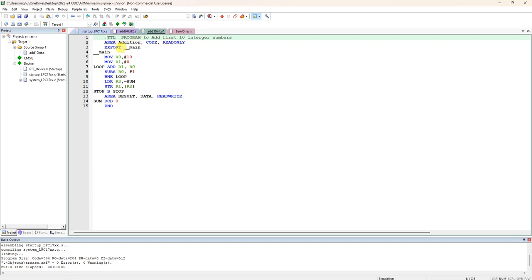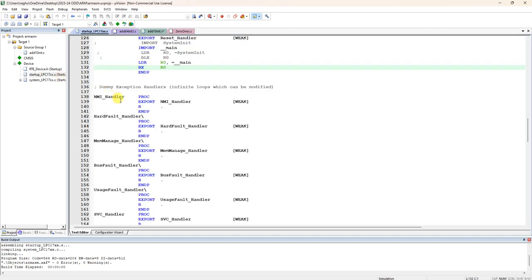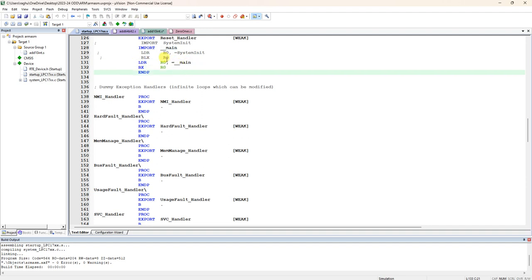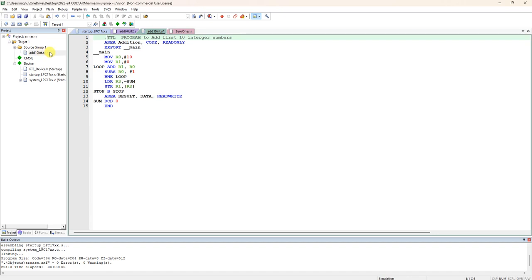Then export space underscore underscore main, two times underscore and main small m-a-i-n. It is a label present in the startup file. In the startup file, whenever it is starting, it is loading the address of underscore underscore main. In our program, we have to use the same label export underscore underscore main so that the startup file is going to import that address.